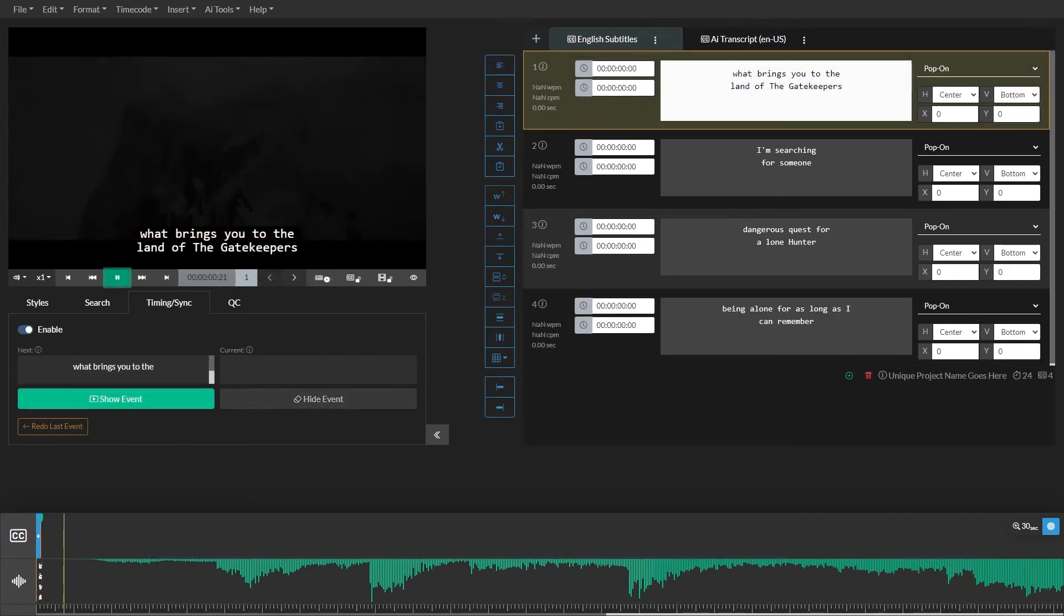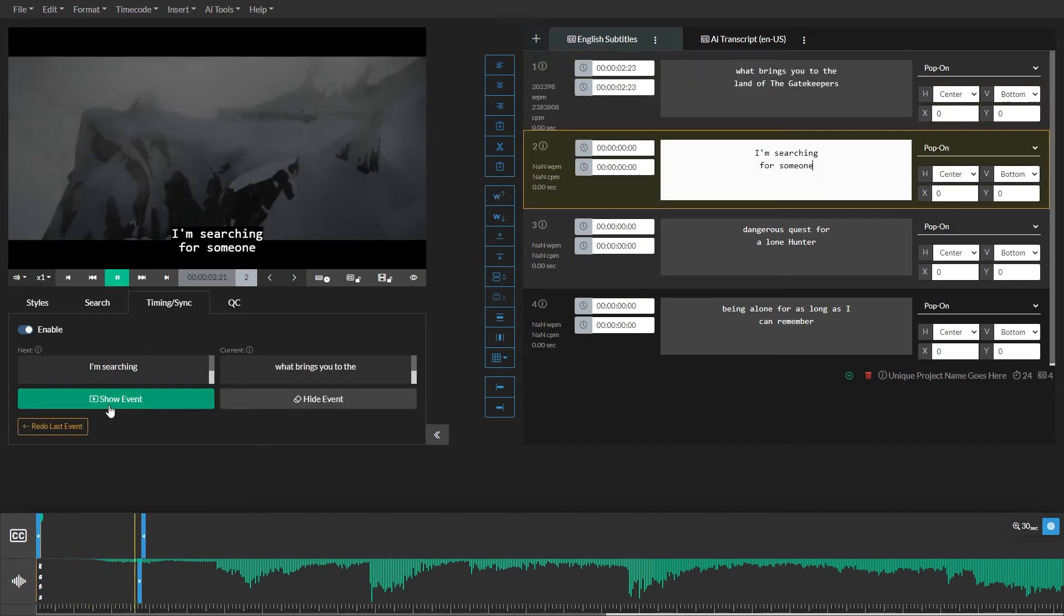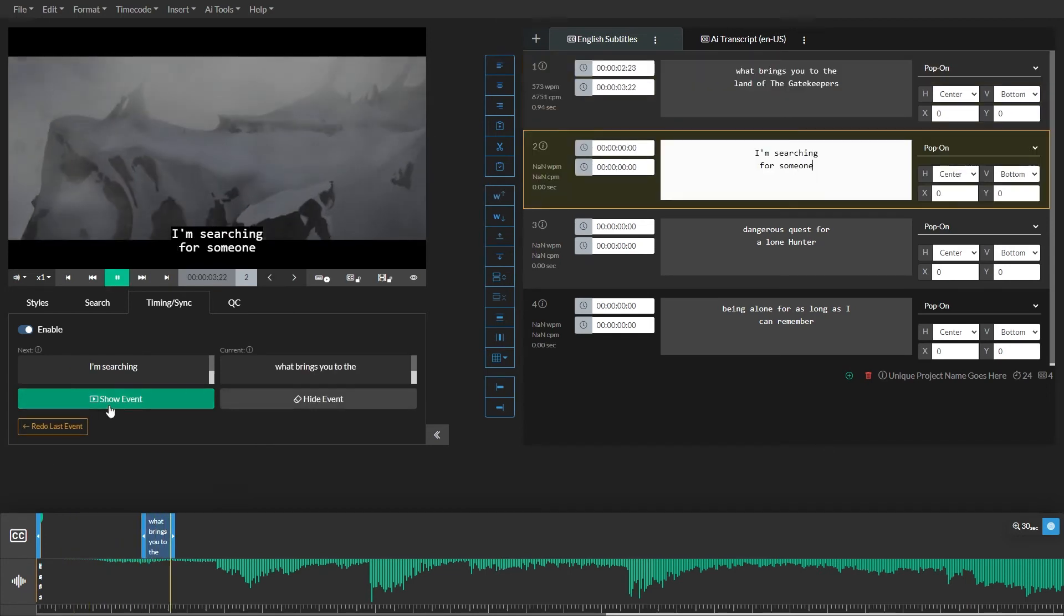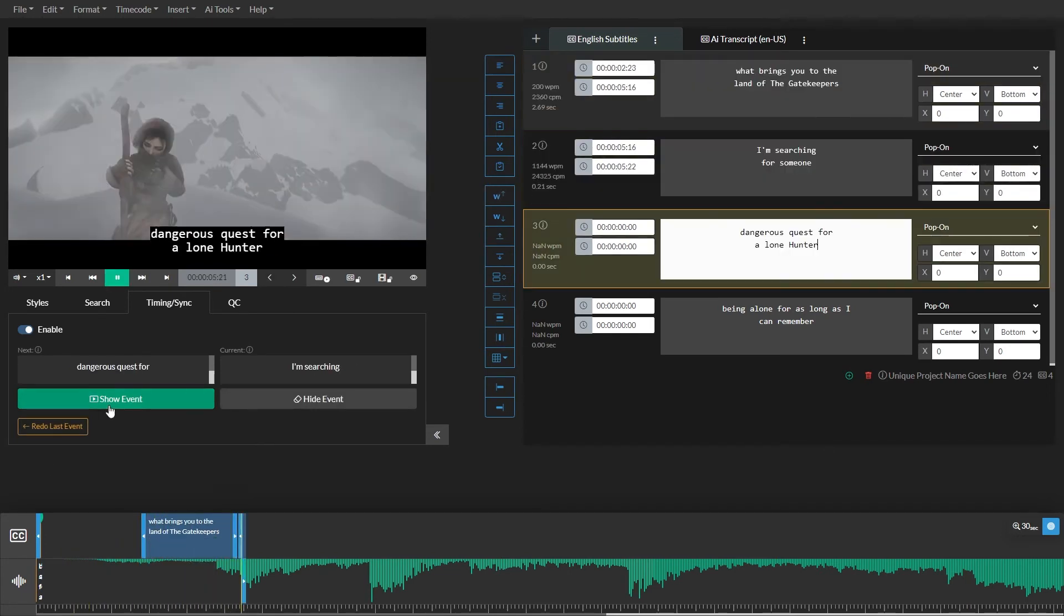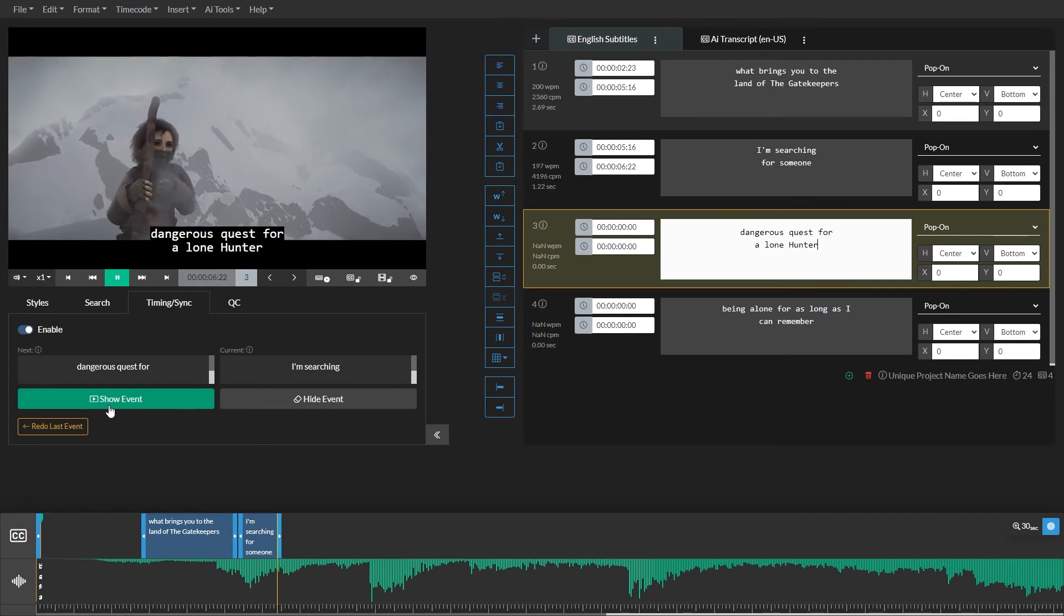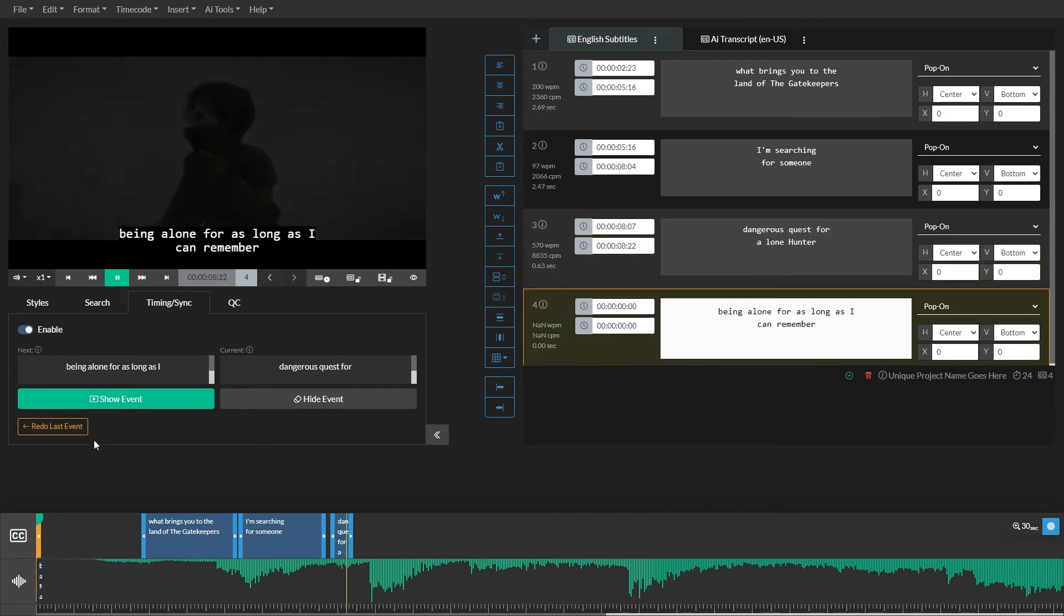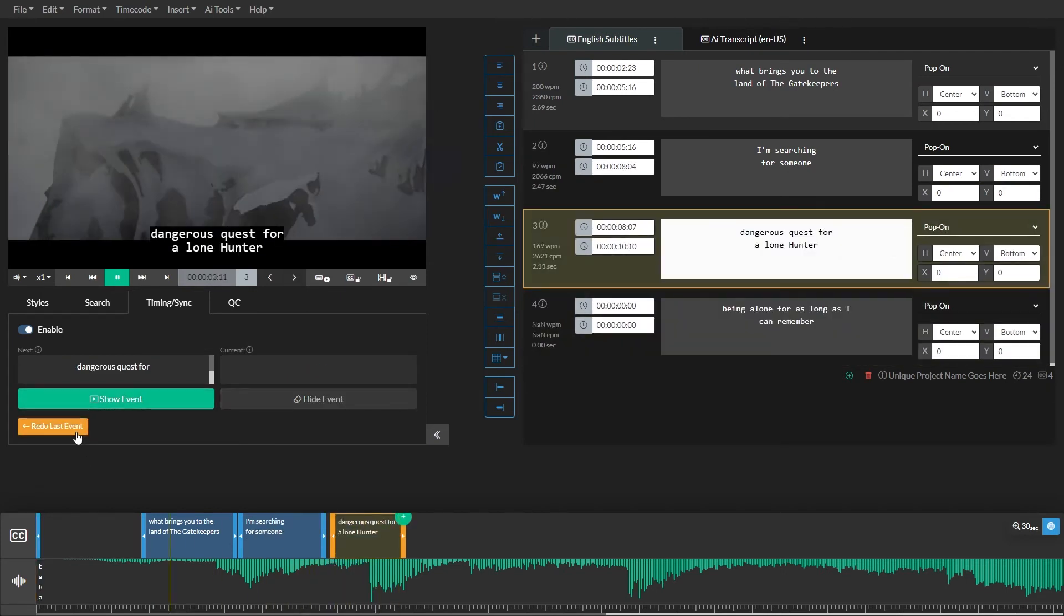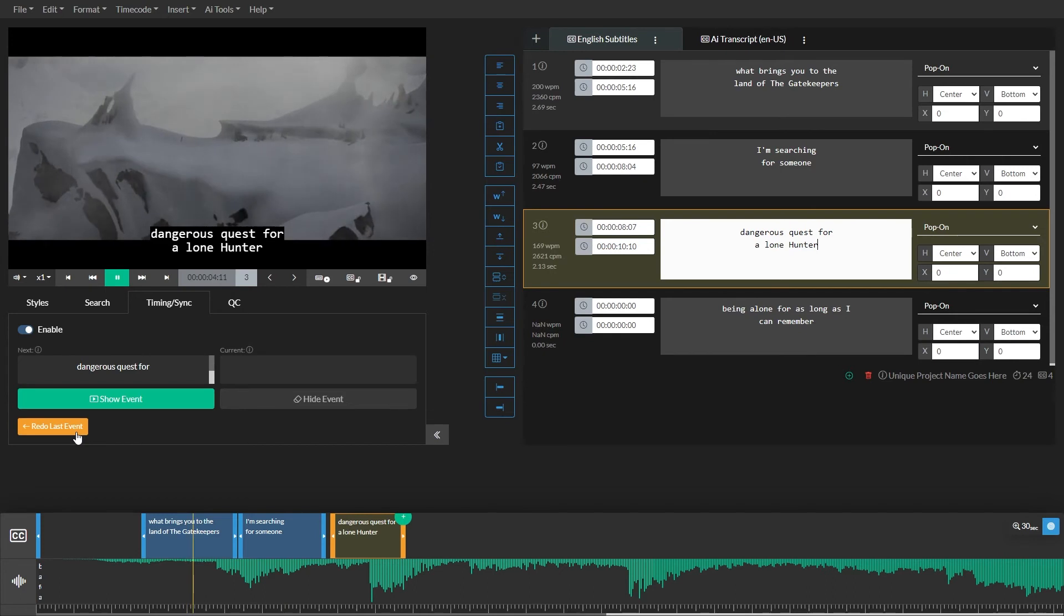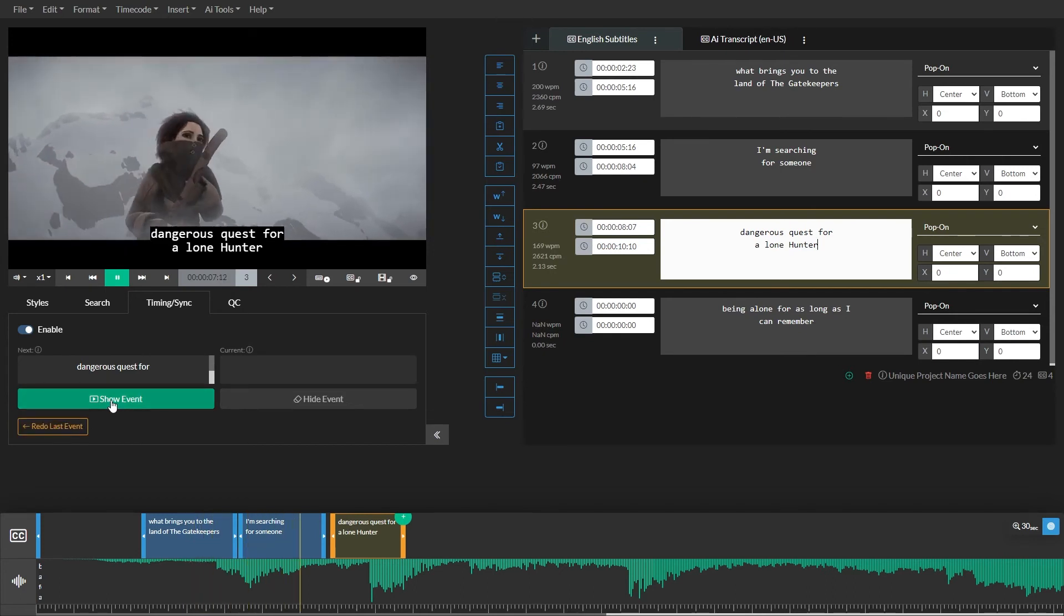Sometimes you may make a mistake and miss the start of an event. There's no need to stop what you're doing. Simply click the redo last event button. This will jump back a few seconds in the video and give you a chance to retime the selected event.